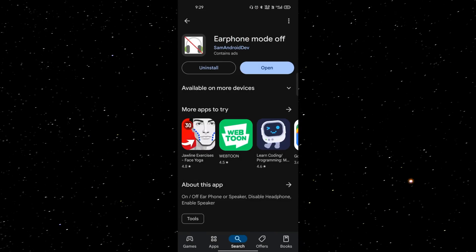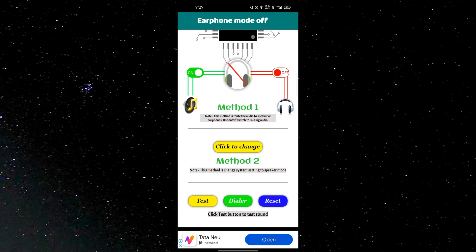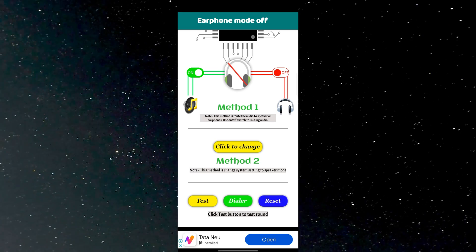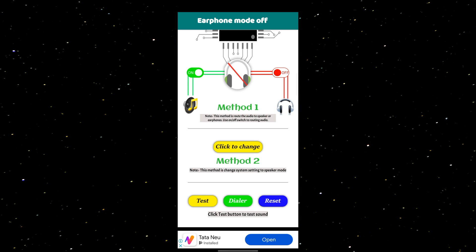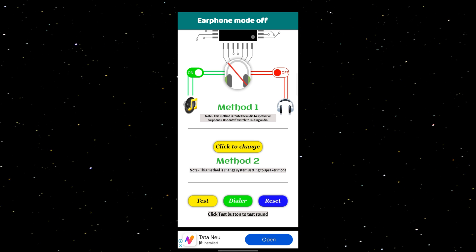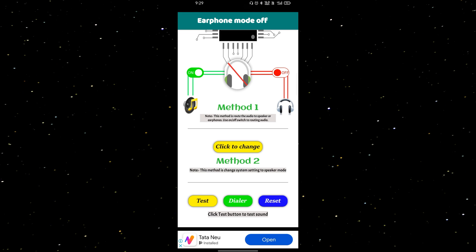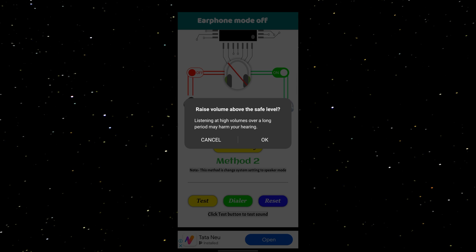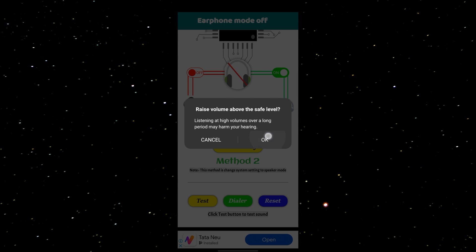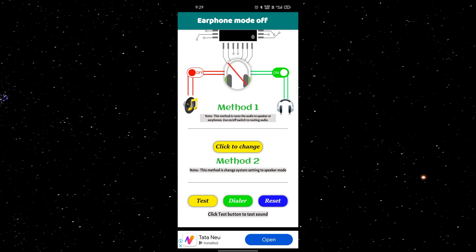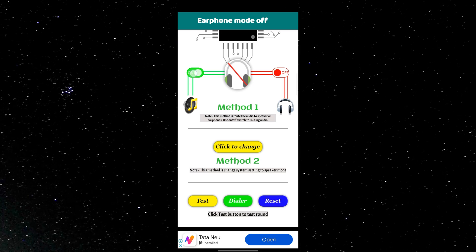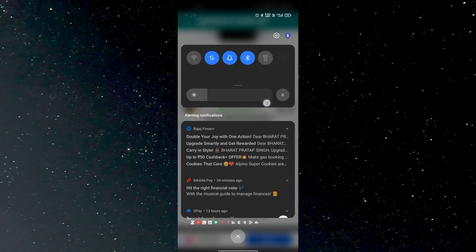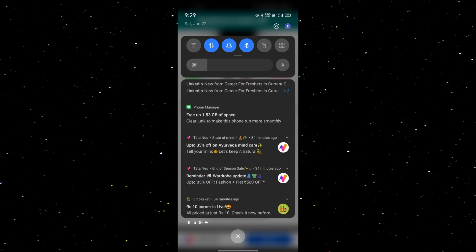Open the app and you can see it gives two options — you can perform any of them. First, I am showing you the symbol. When I turn it off, you can see the symbol is removed from the top bar menu of the mobile.